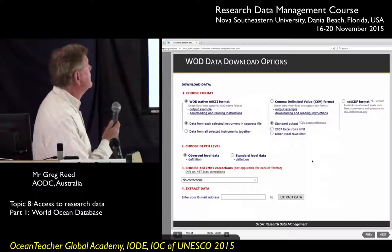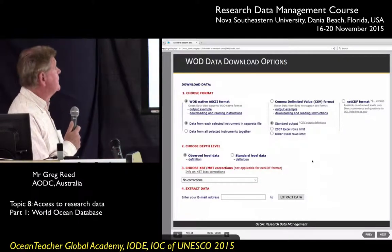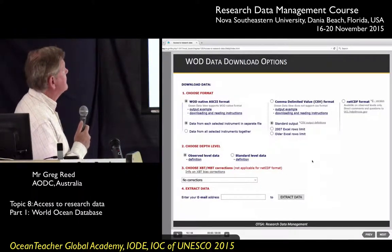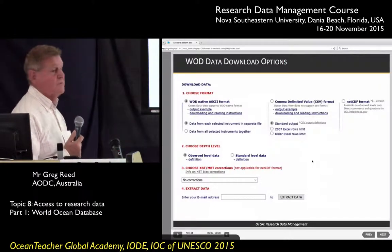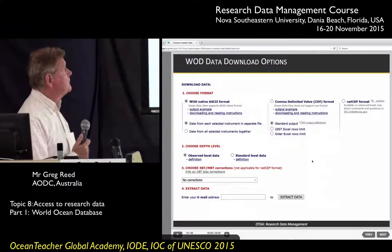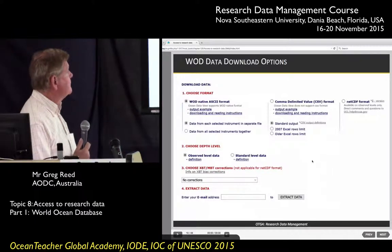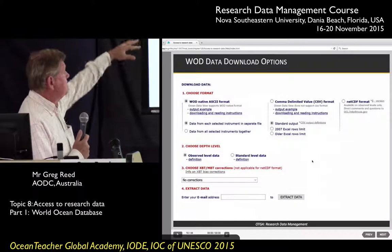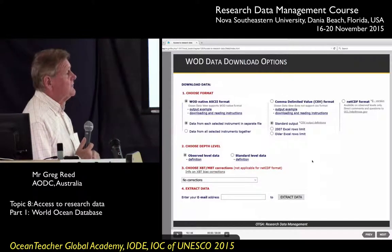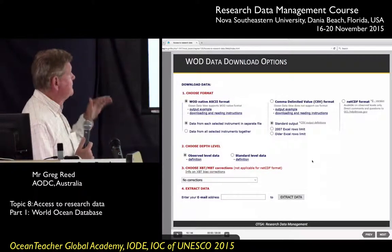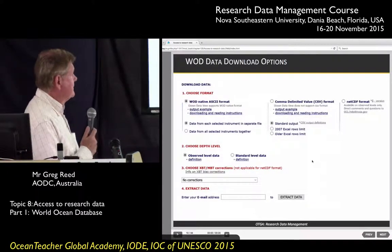Once you've built your query, you can select how you want the data. It can be provided in WOD native ASCII format or in a comma-delimited variable, a CSV. The CSV is probably the most useful, as you can use it in any other application. You can also define depth levels: either as it was observed at the observed data level, or at a standard depth level.